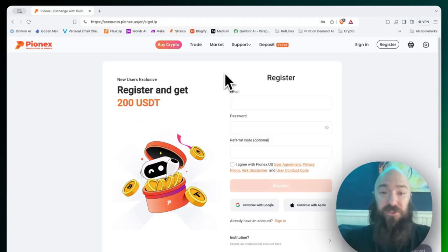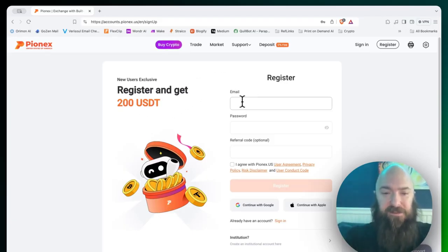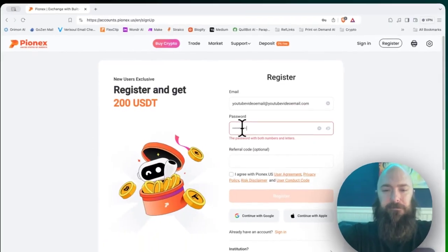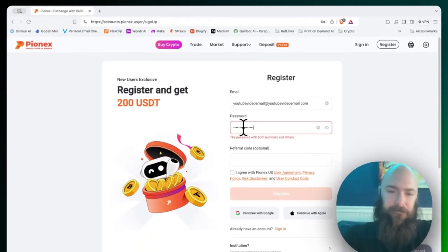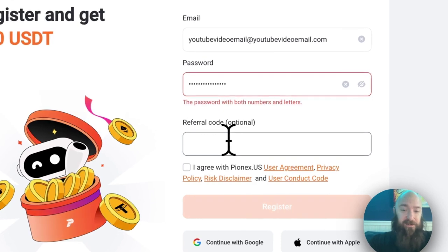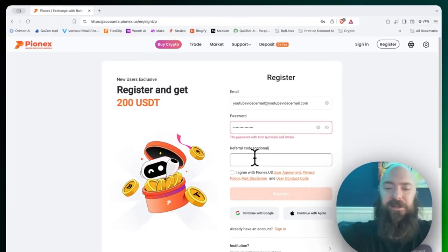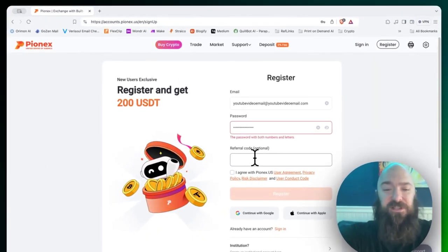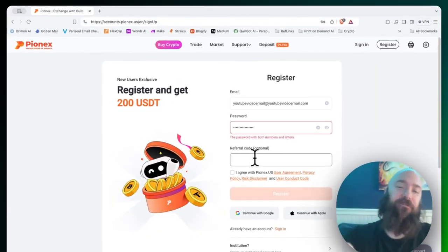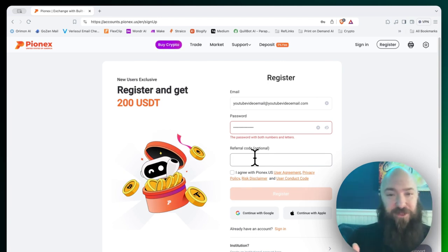You will want to register with your preferred email address. I recommend changing your password periodically on any kind of account where you're going to be doing financial stuff. Then referral code. If you want to use my referral code down below, thank you very much.